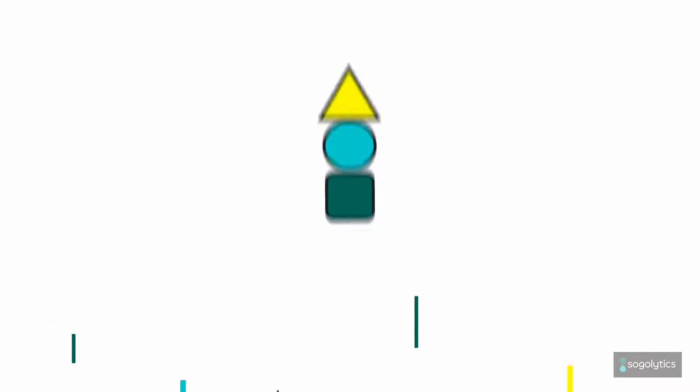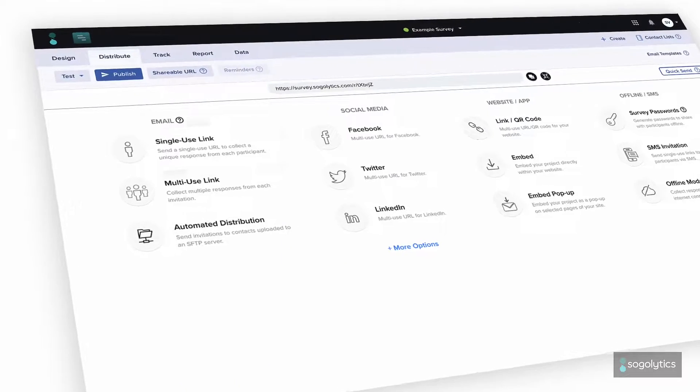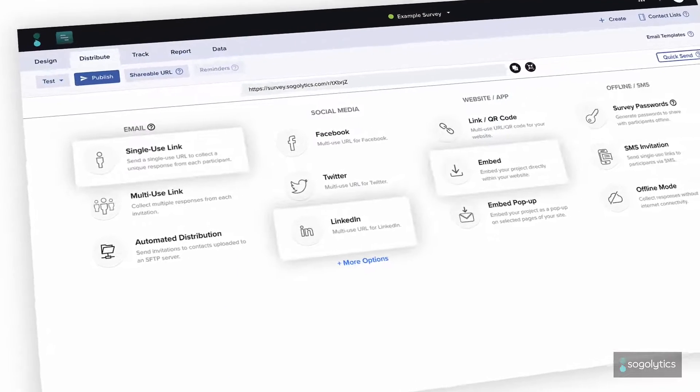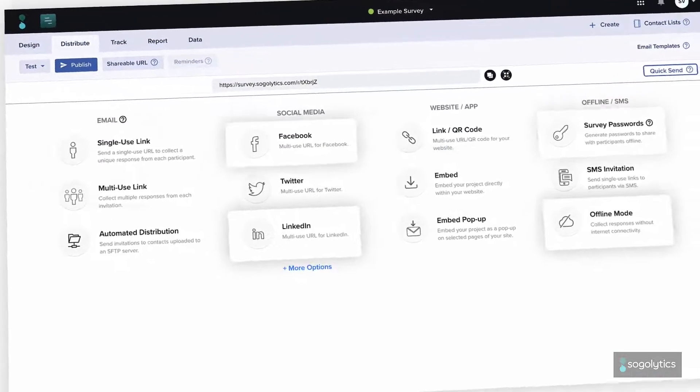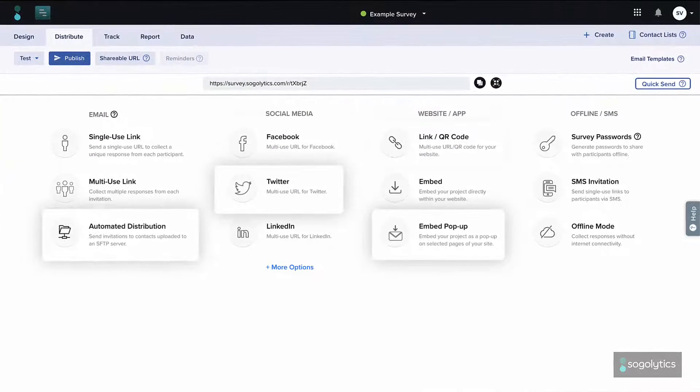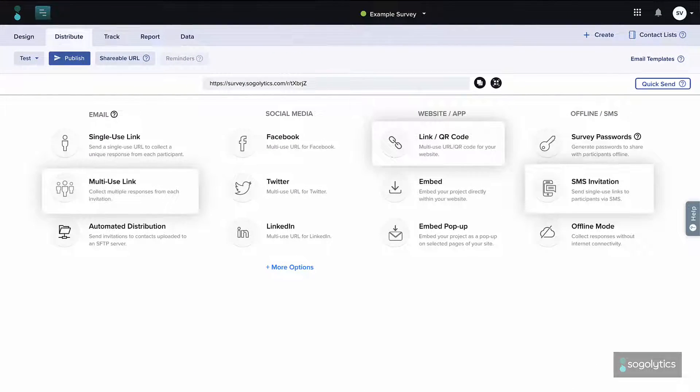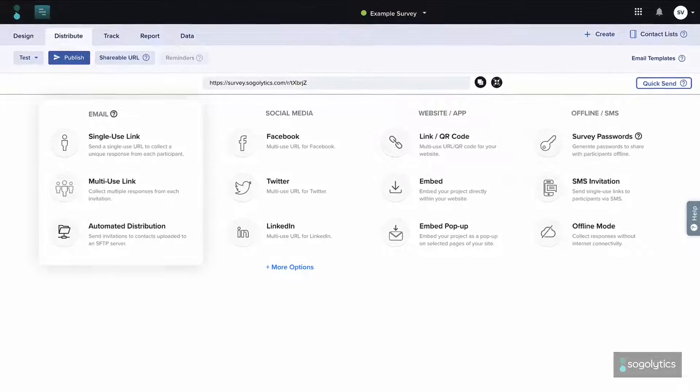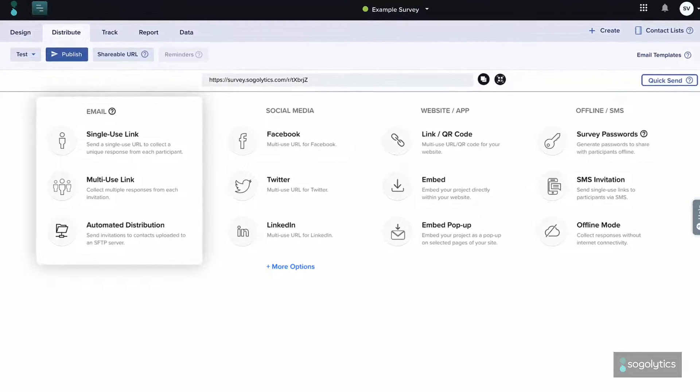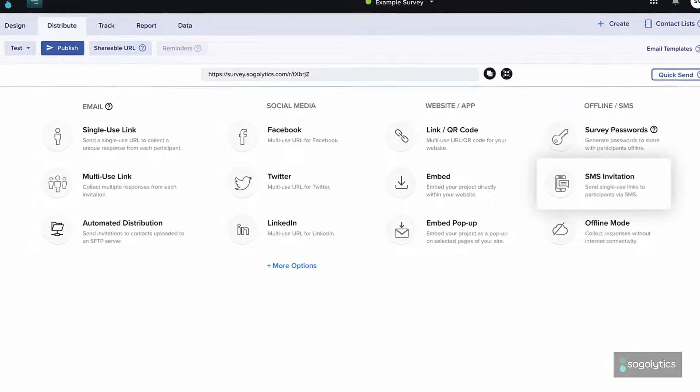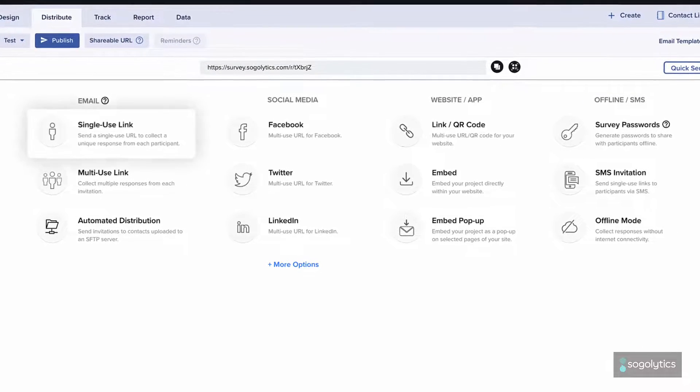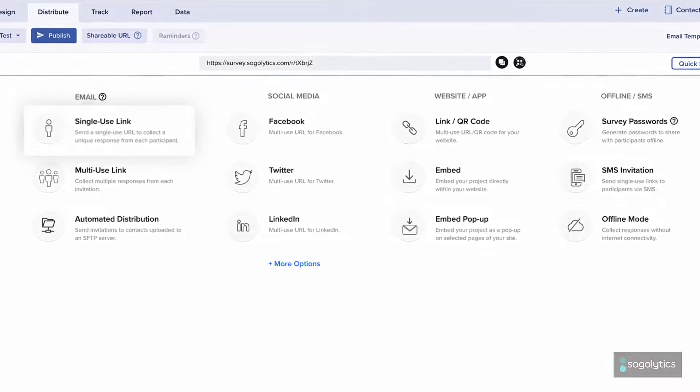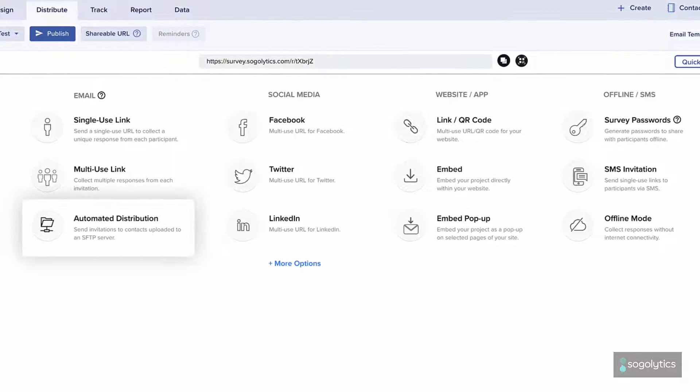Time to launch? Go live in style. Pick your channels and connect with your audience where and when they prefer. Email invitations? SMS? One-time send or automated distribution?